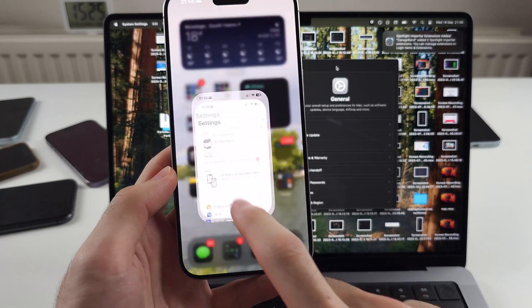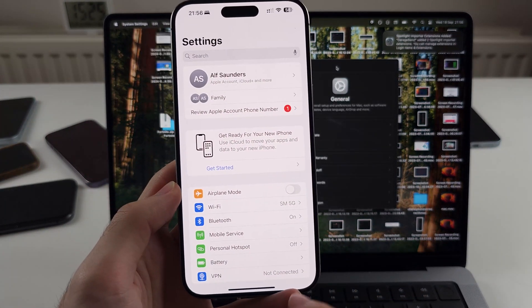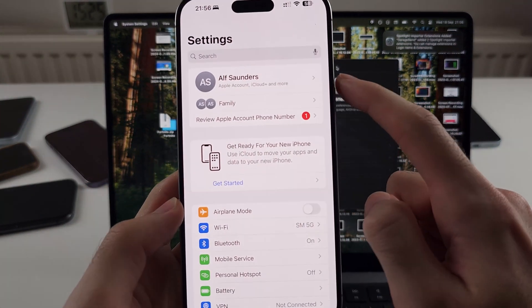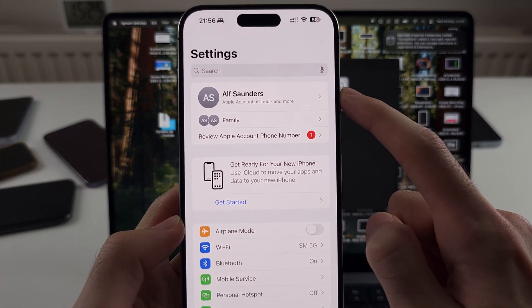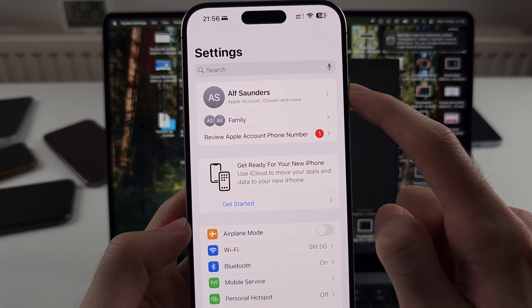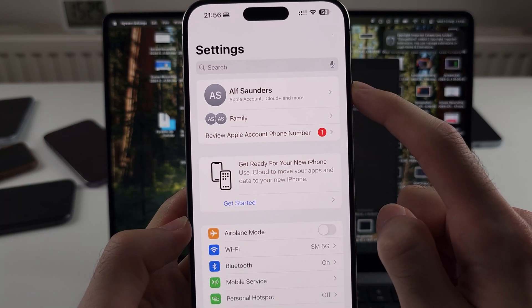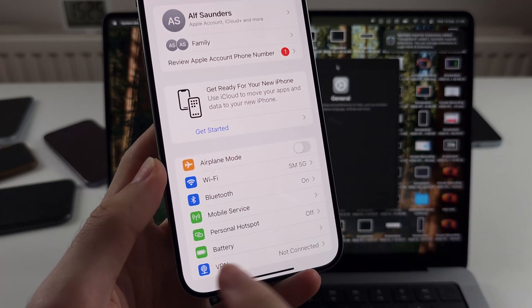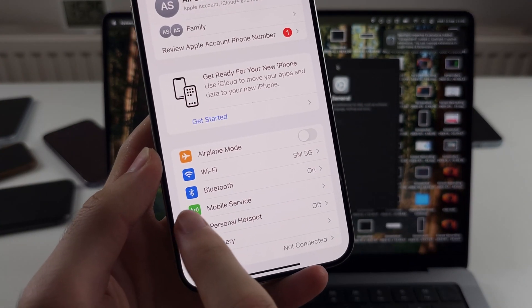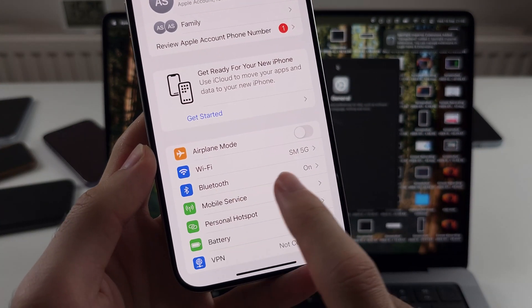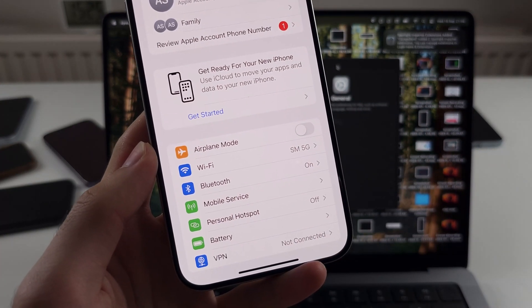So first of all, on iPhone and Mac, you need to be signed in with the same Apple account or iCloud account. On iPhone and Mac, you need to be on the same Wi-Fi network.